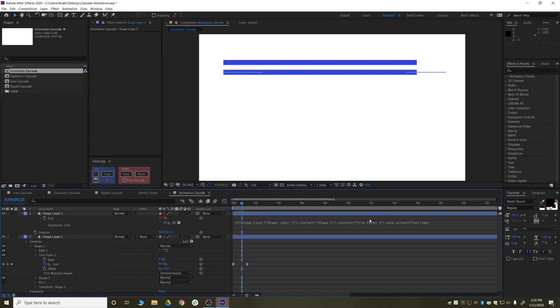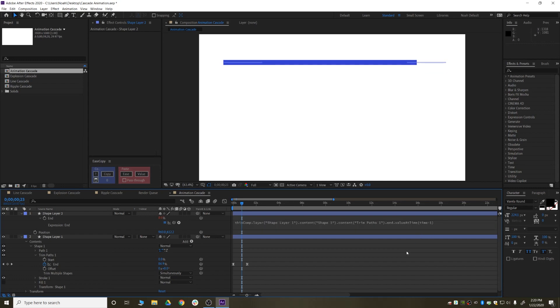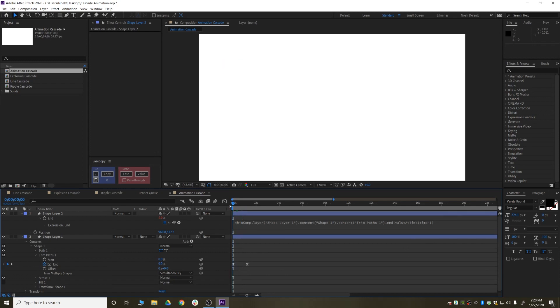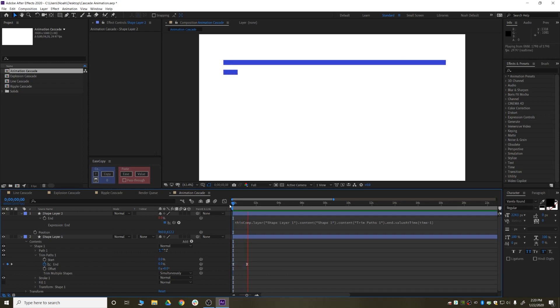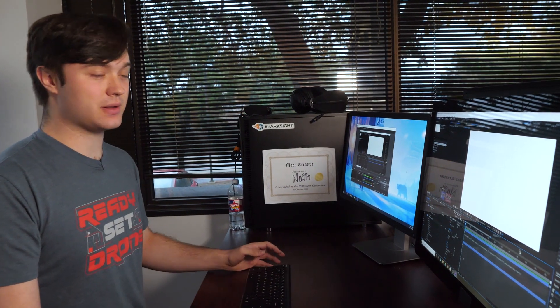But if we add one little thing — time minus, let's say, one — it will now be using the current time minus one second, so it'll be behind by one second. And that's exactly what it's doing. That on its own can be used in a number of different ways.